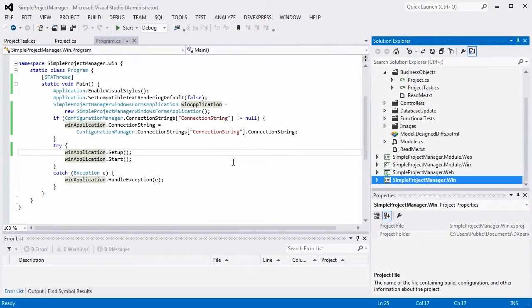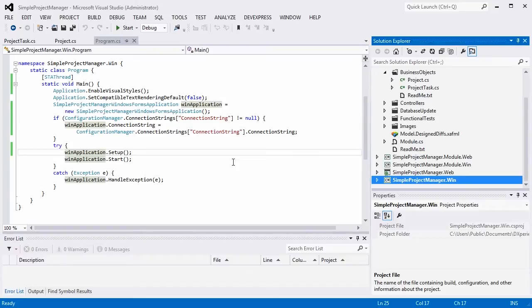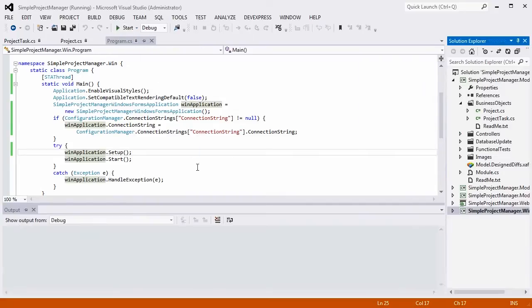XAF now supports Splash Forms powered by the DevExpress WinForms Splash Screen Manager control. In this video I'll show you how to include a splash screen in XAF via code.